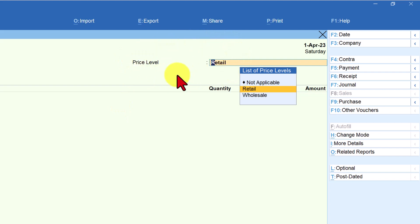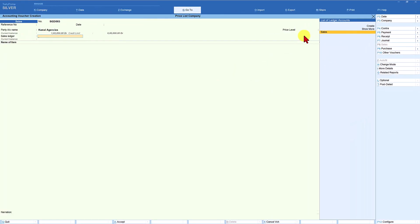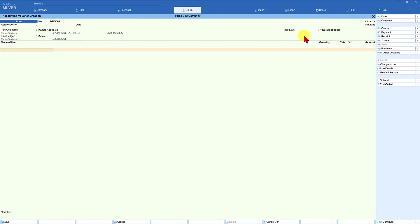Come back freshly and select Kamal Agencies — you will observe that now the cursor has gone to the price level. Here you decide whether you want to retain the retail price level for this customer in this bill, or if you don't want the rate from the retail price list, set it as not applicable and start billing — the cursor will go to the rate column and you can modify the rate accordingly.